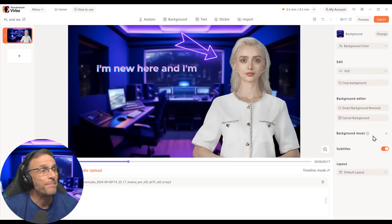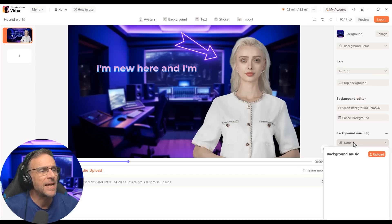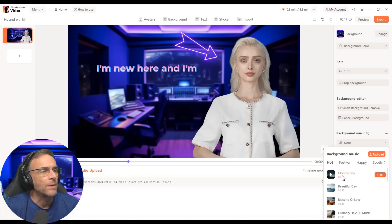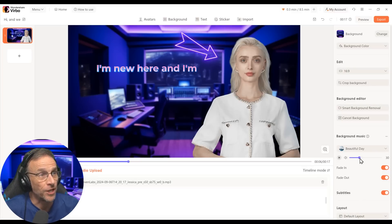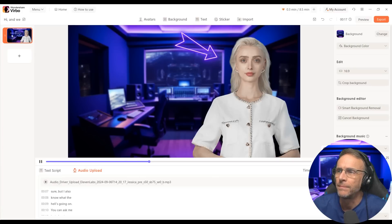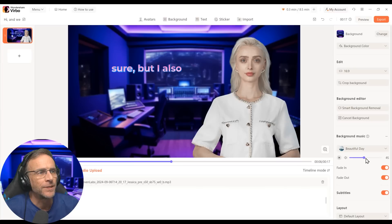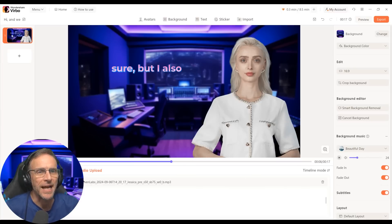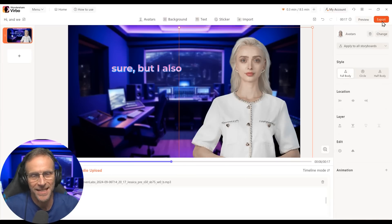We can also add background music. If we just click on the plus sign and choose what we're looking for, we have volume control once we listen to it and see how it mixes. Let's click preview. So now I can adjust any volumes I need — that sounds pretty good actually. Let's export this and see what it looks like with her talking.